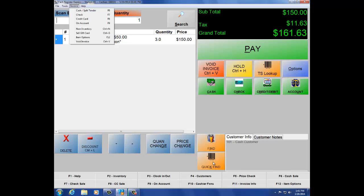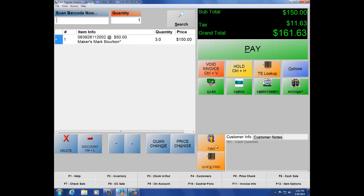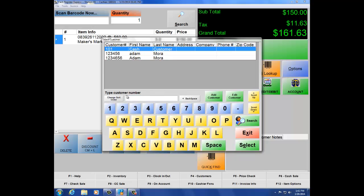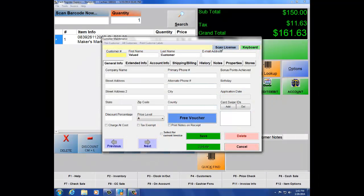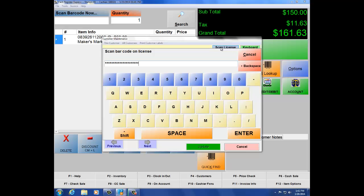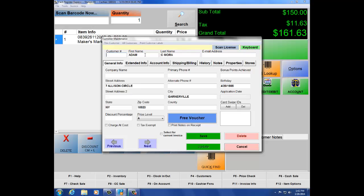Below those buttons, we also have Quick Find and Find. Quick Find allows you to pull up any customers you're tracking in the software, either by swiping their card or entering their phone number. Find allows you to look up customers by number, last name, company, or phone number, and you can also add a customer on the fly. A really neat feature is the ability to scan the customer's license and auto-populate the fields — first name, last name, street address, city, birth date, state, and zip code.